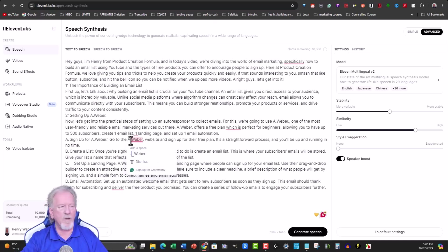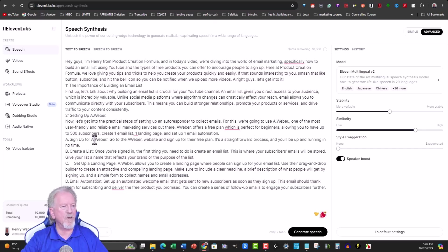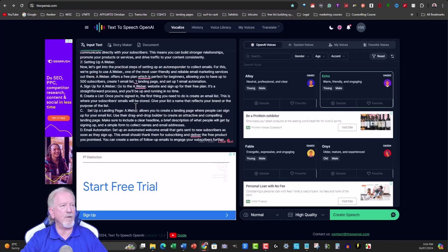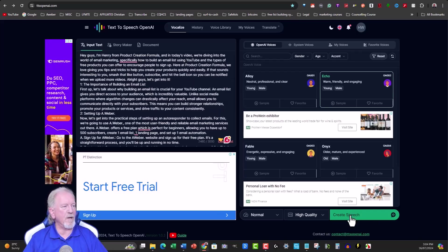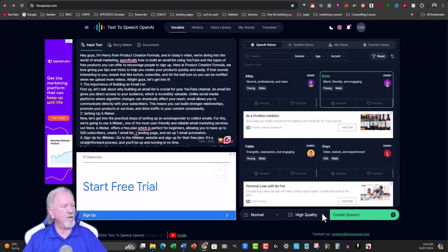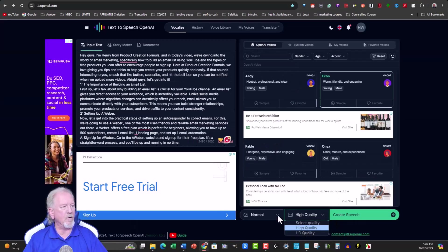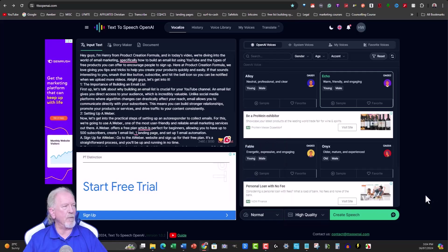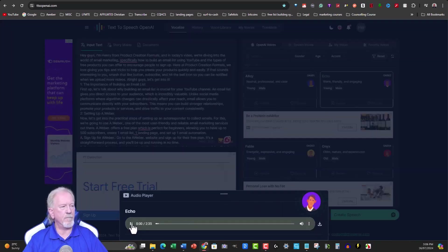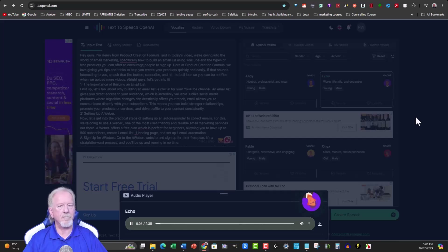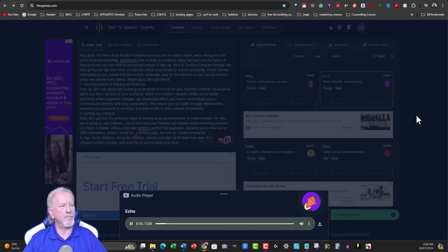I'm pasting the same script in and I'll show you what it does without the dot fix so you can hear it mispronounce Aweber. For quality and speed settings, you probably want to keep it at high quality and normal speed. Let's hit Create and see what it's like. Here's the output: 'Hey guys, I'm Henry from Product Creation Formula and in today's video we're diving into the world of email marketing, specifically how to build an email list using YouTube and the types of free products you can offer to encourage people to sign up.'